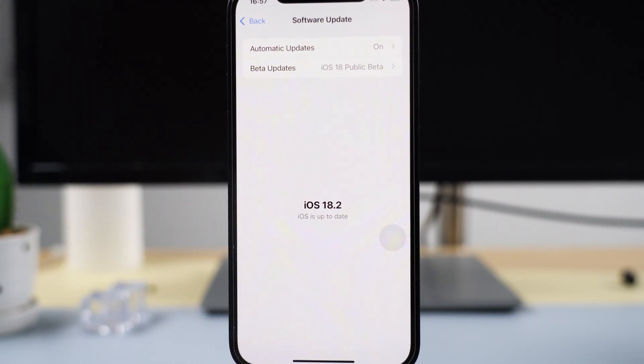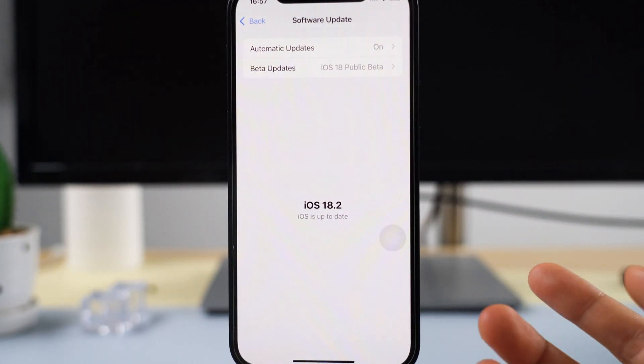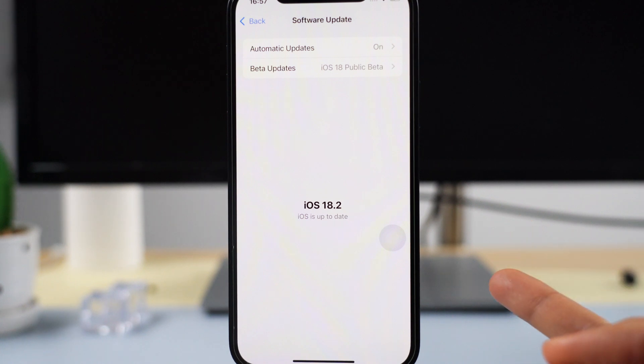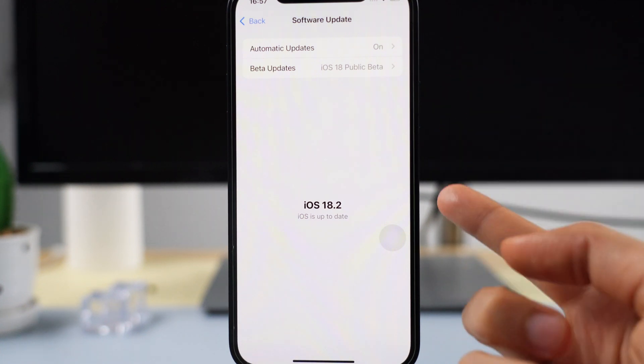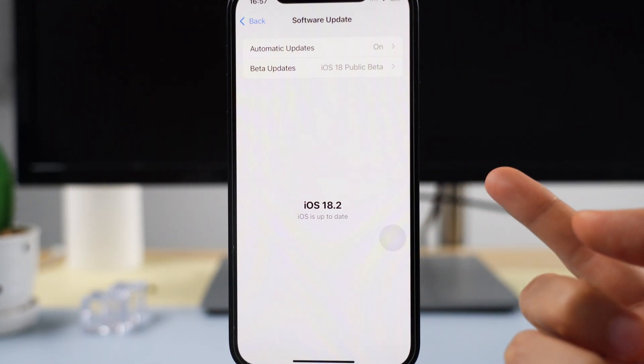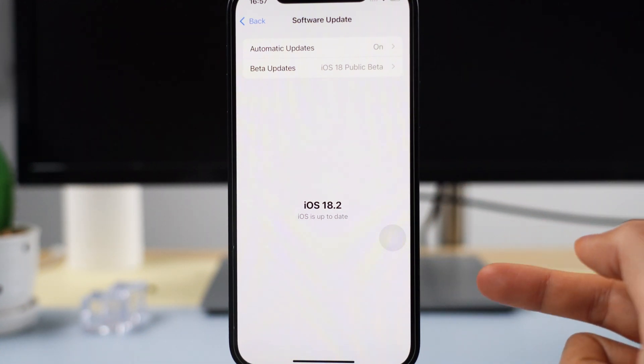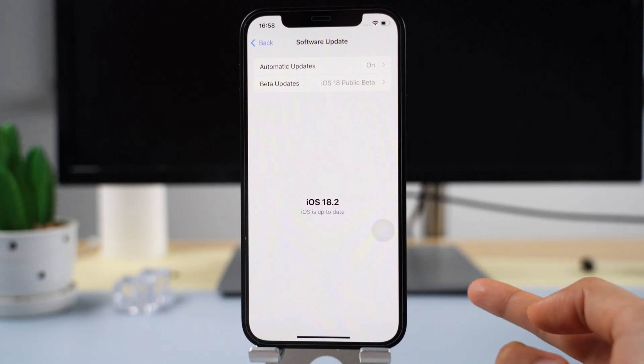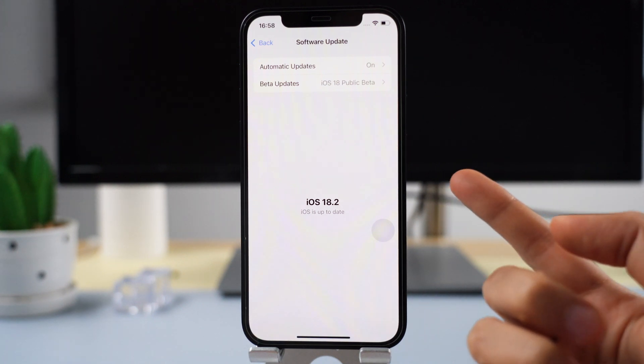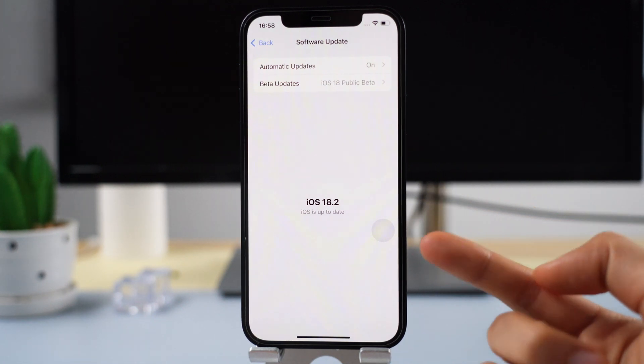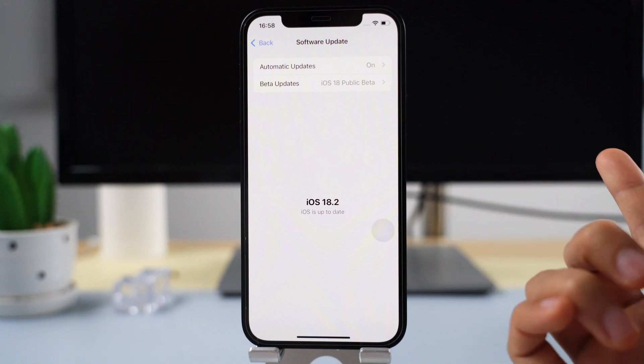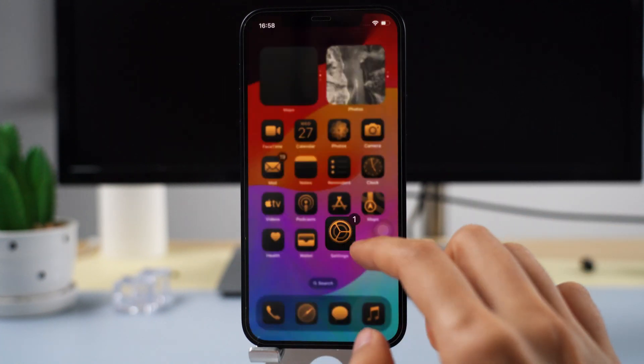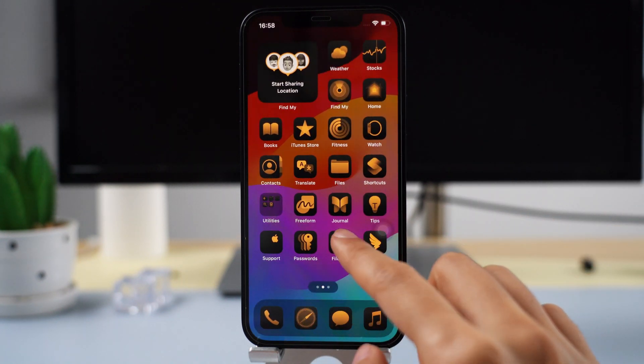Hey friends, welcome back to Imiphone channel. iOS 18.2 is the second major update for iOS 18 and is expected to be released soon, possibly on December 2. This update brings a ton of new features and improvements, and this video will give you an exciting and practical sneak peek at them.